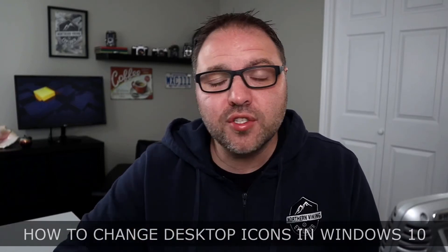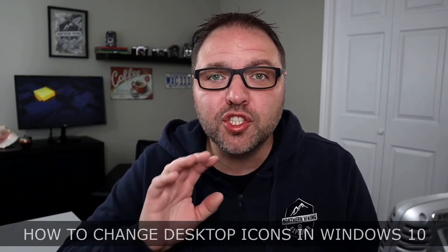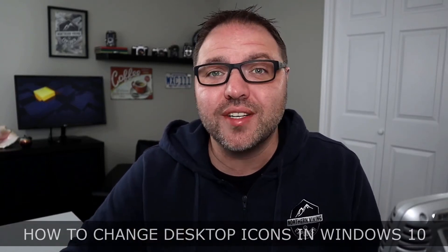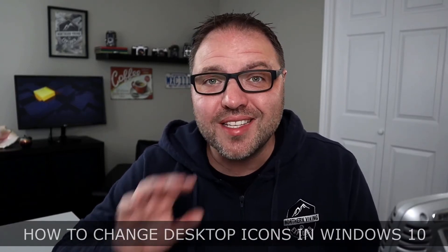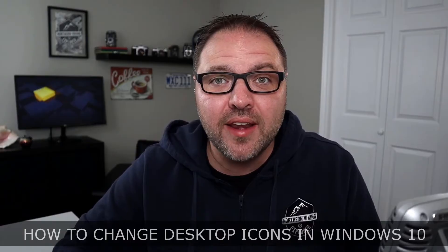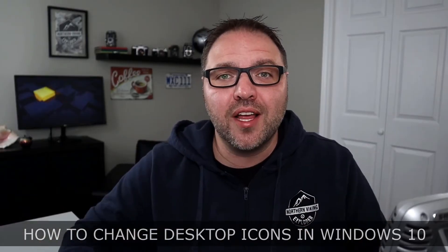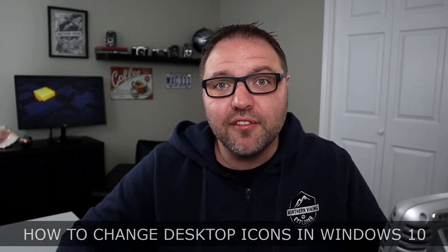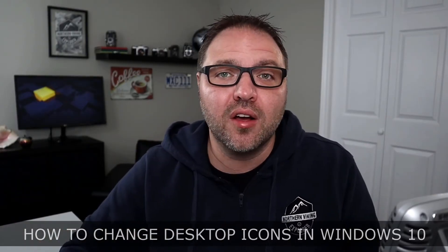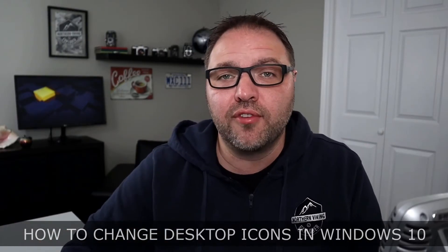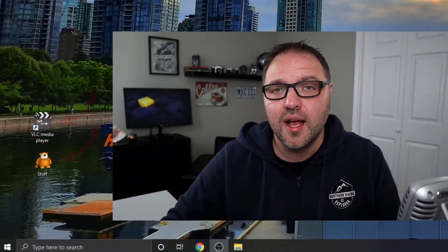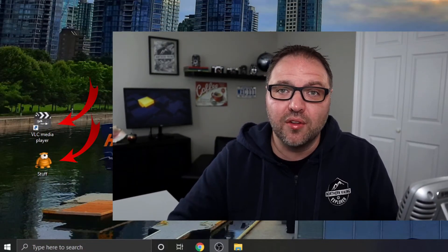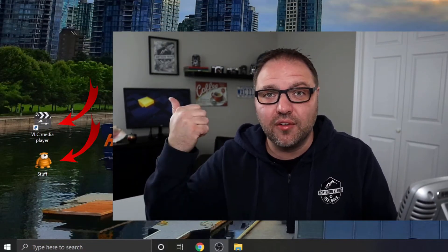Hey everyone, today we have a quick tutorial for you. We're gonna be showing you how to change your desktop icons in Windows 10 to custom icons. It's really easy to do and there's plenty of free icons that you can download from different websites. I'll show you one of the ones I use to download these icons that you see over here on the side of my desktop.